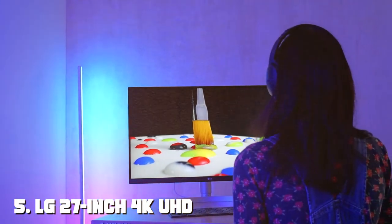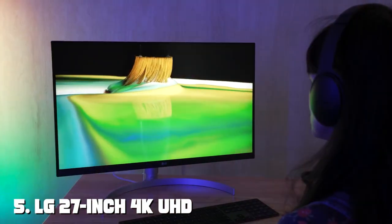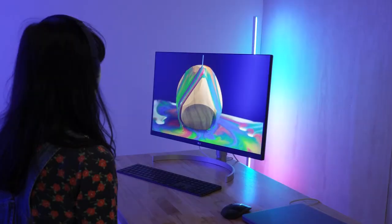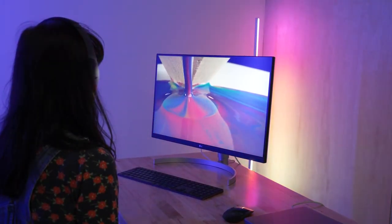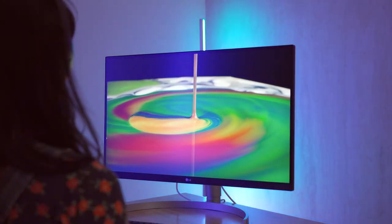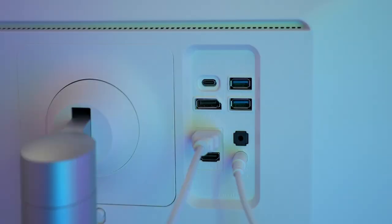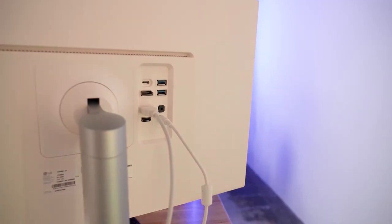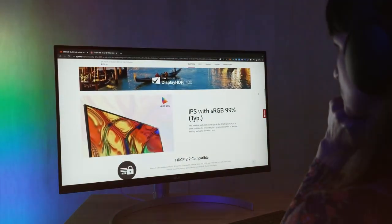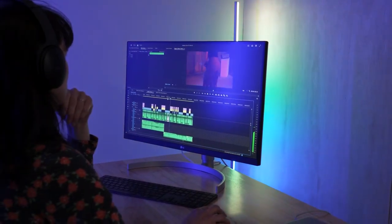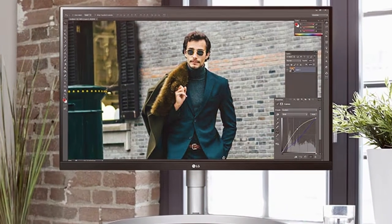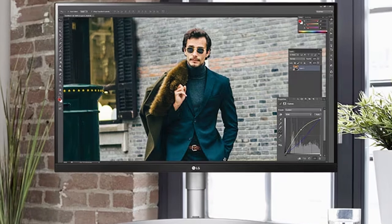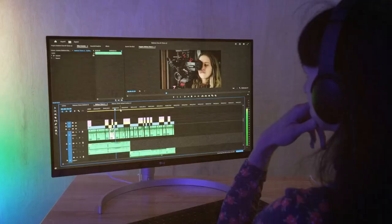Number 5 on our list is the LG 27-inch 4K UHD Computer Monitor. This monitor combines elegance and power in a sleek design that's perfect for any Mac user. The first thing that catches your eye is the vibrant 27-inch 4K UHD display, providing breathtaking clarity and color accuracy. The bezel-less design maximizes your screen real estate. When it comes to quality, LG doesn't disappoint. The monitor boasts impeccable build quality, with a sturdy stand that provides stability and flexibility. It's designed to last.